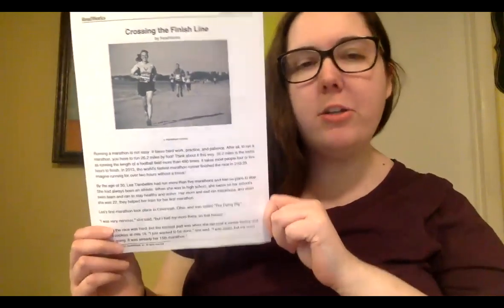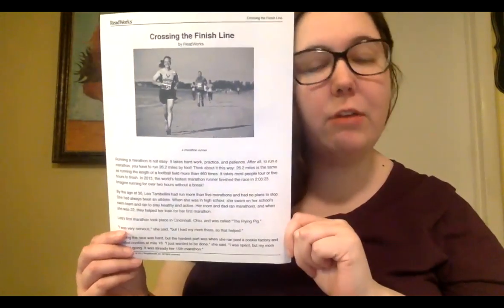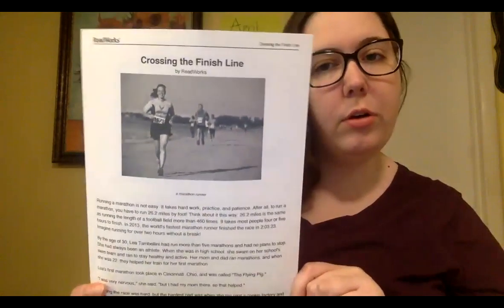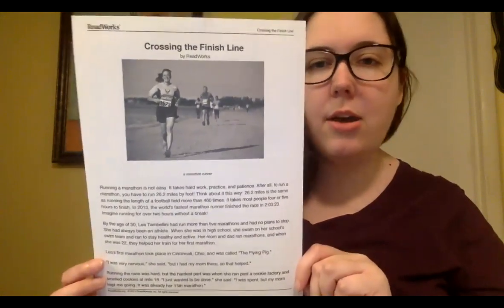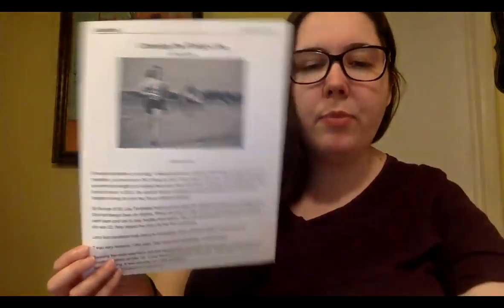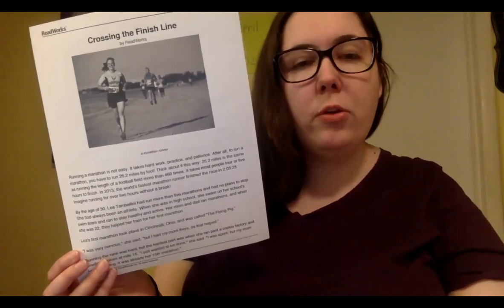Hi boys and girls, I'm here talking about packet four for reading and writing. Your packet for reading looks like this - it's called Crossing the Finish Line.